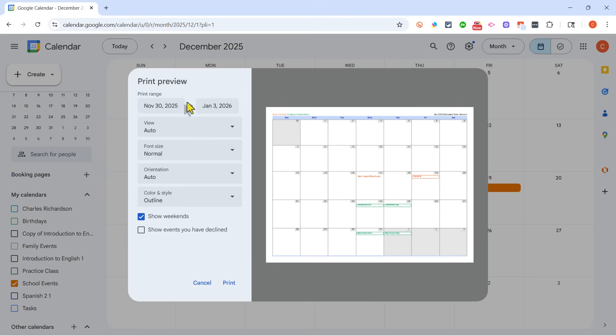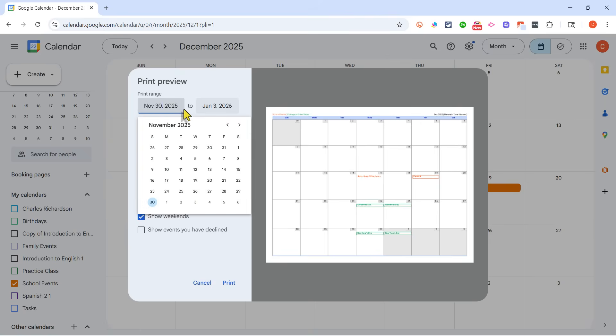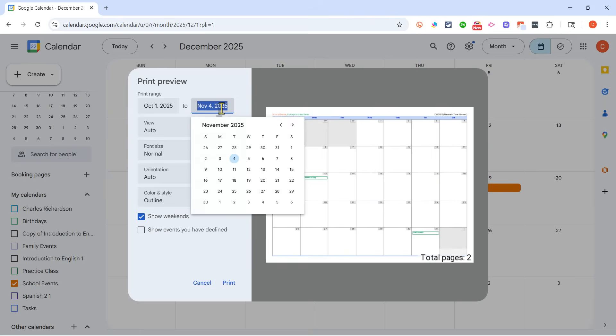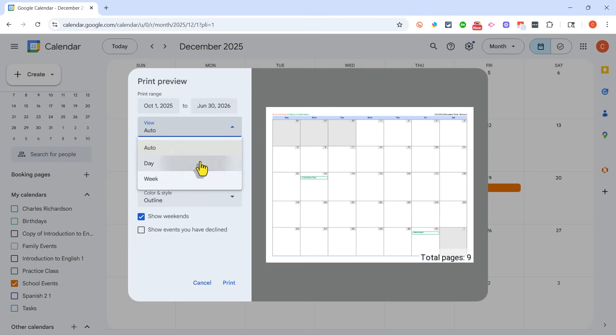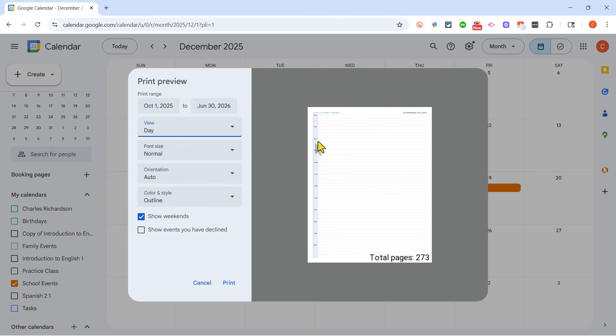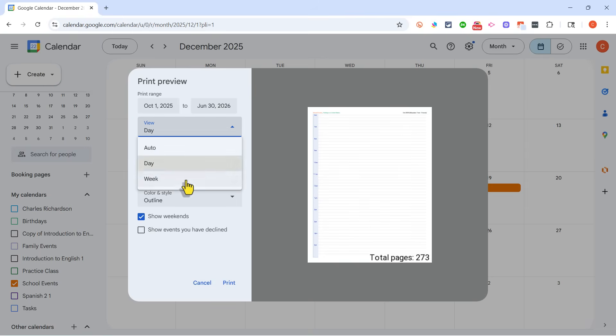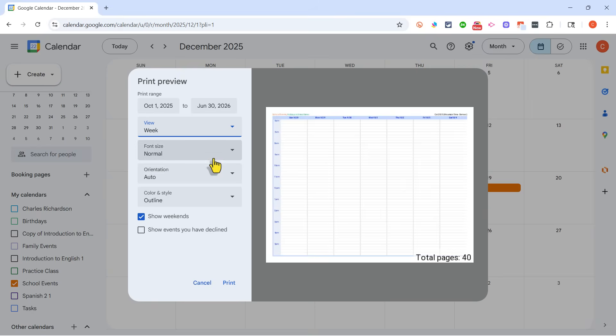And you can select the date range for the calendar. So I'm going to click there and choose October 1st through, let's say, June 30th. But I could choose any other date range that I want. I could adjust the view of the calendar. I'm going to leave it with Auto, but I could change it to Day View. Every single day will be printed with its own page. Or I could choose Week View. And I could see Week View as being very useful in some situations.